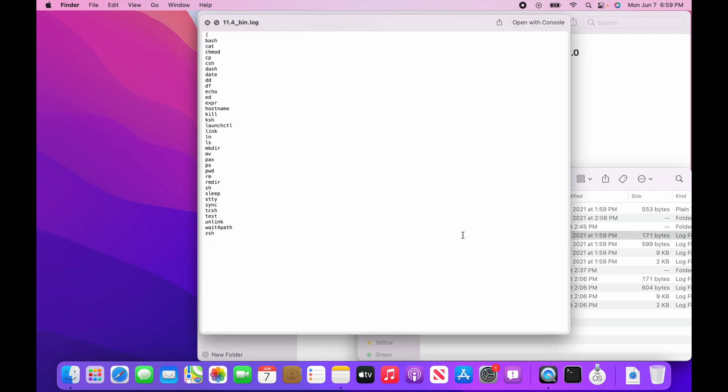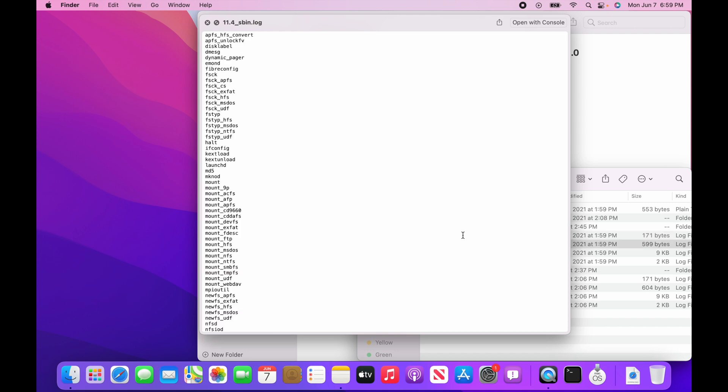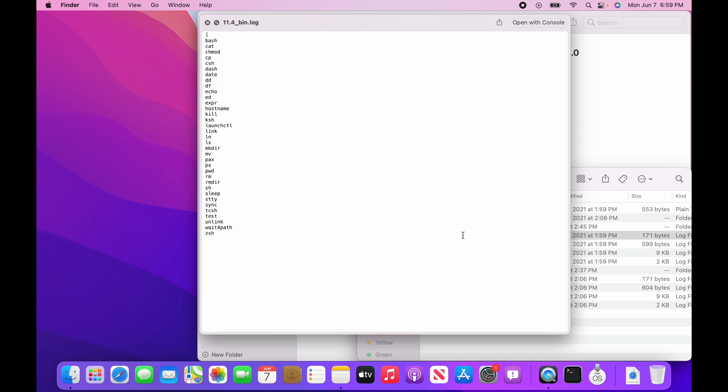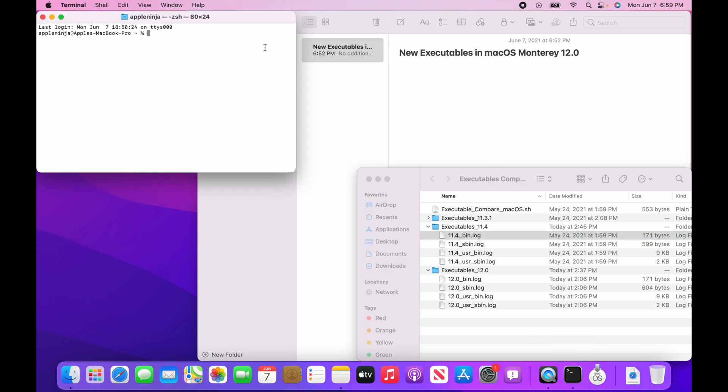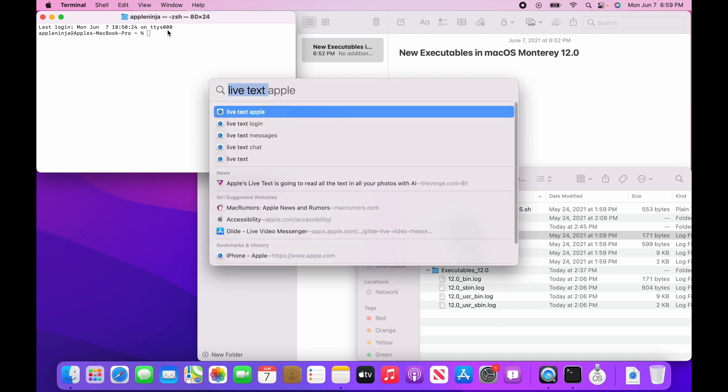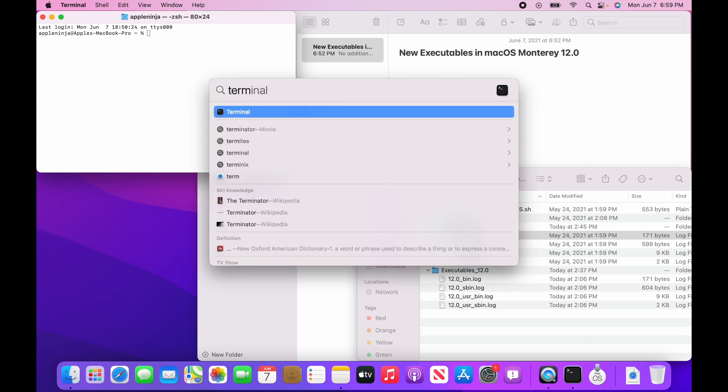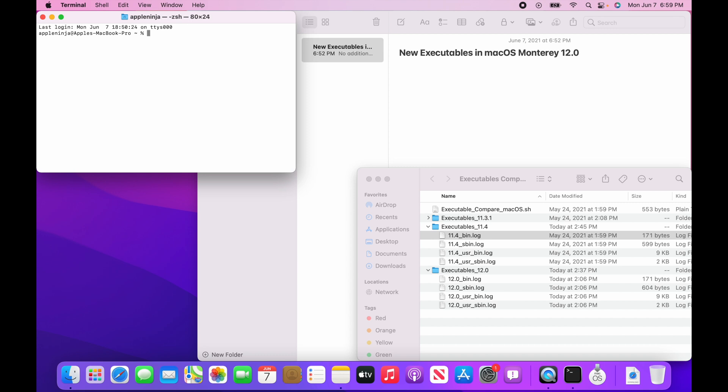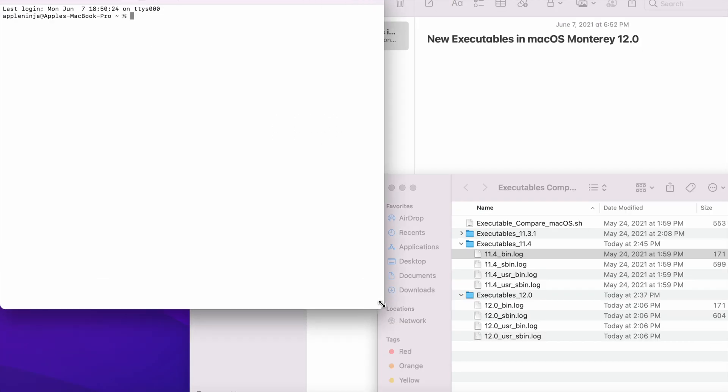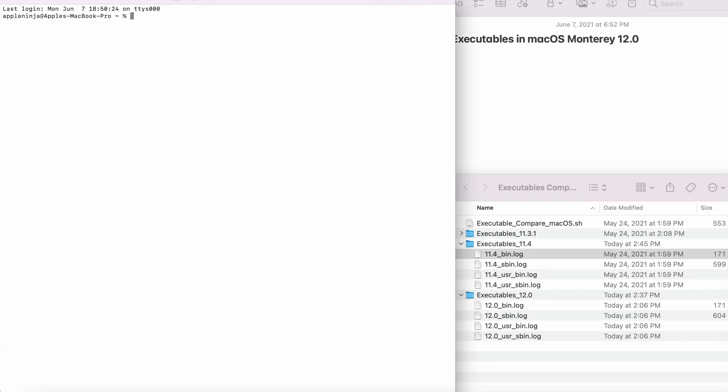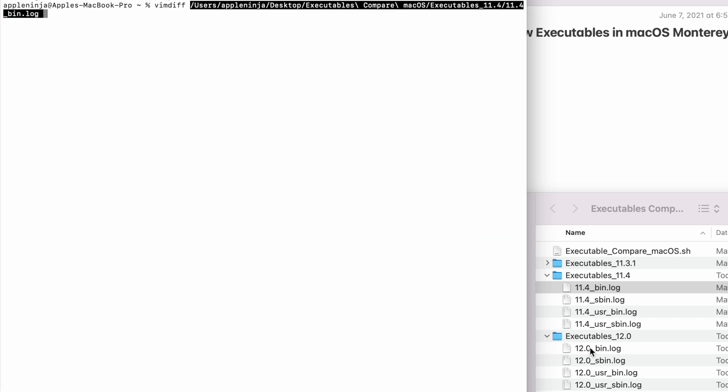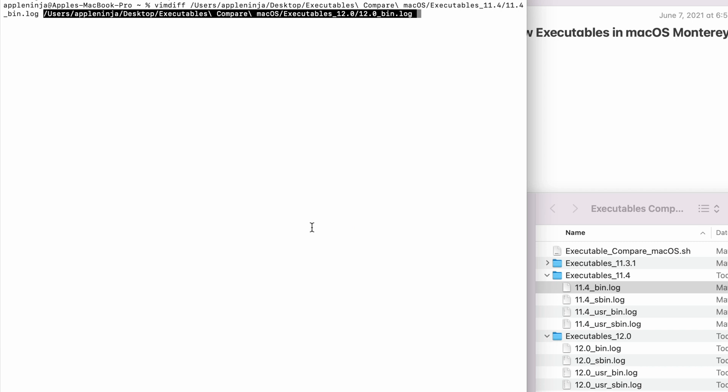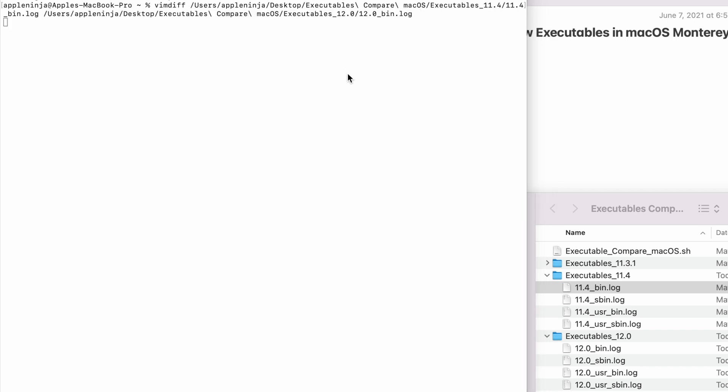So I've already gotten and it shows all the commands that are in there. So now we're going to run a diff and we're going to open up a terminal. If you don't know where the terminal is, just do a command space bar, type in terminal and hit return and that will open it. So what we're going to do here is we are going to do vim diff and I'm just going to drag that one on there.